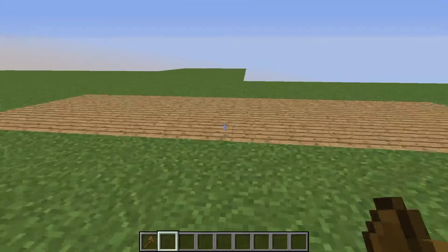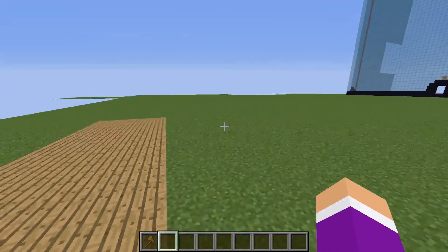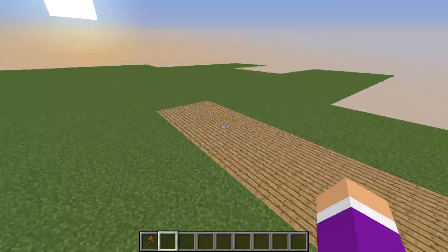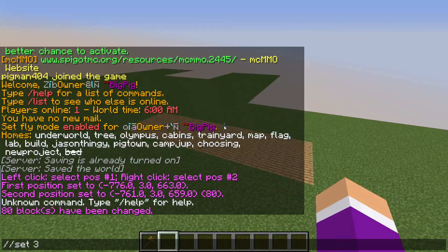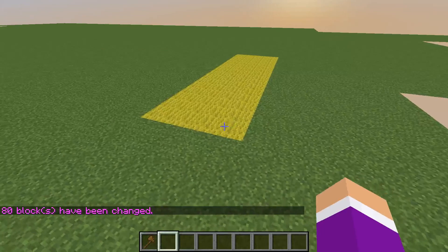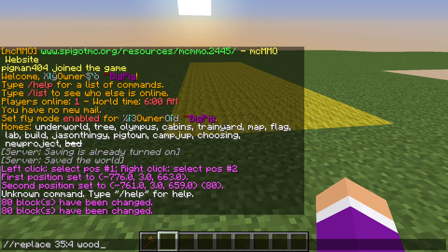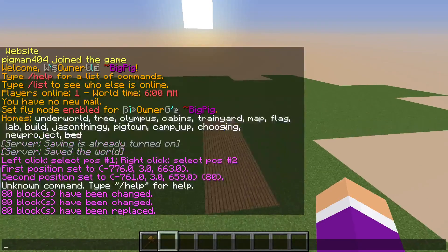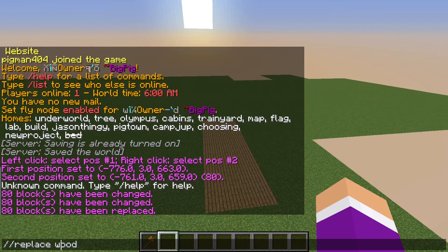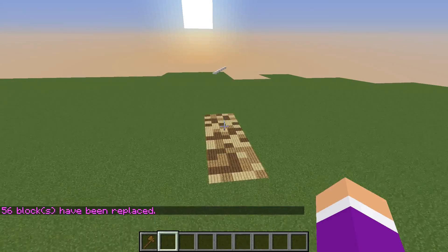Let's say you have this done and you really like the pathway, and then all of a sudden you say, you know what, I don't want it to be wood anymore. I want it to be yellow wool. You can easily do it, just as long as you still have the exact same position set. You can also do replace 35:4 for whatever block you want, including multiple blocks. So let's say you didn't want just oak planks — you wanted oak planks, spruce planks, and birch planks. You can do that kind of thing too.